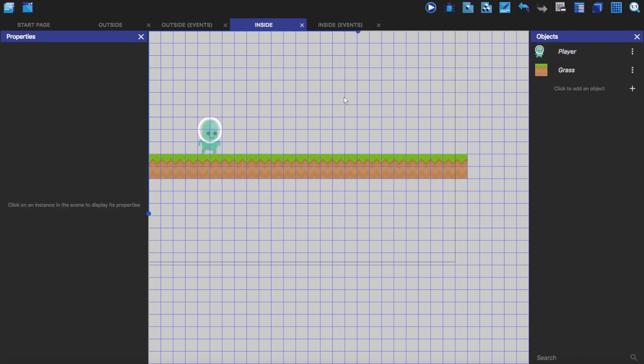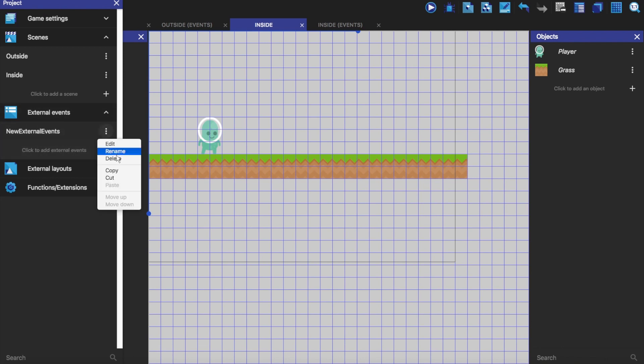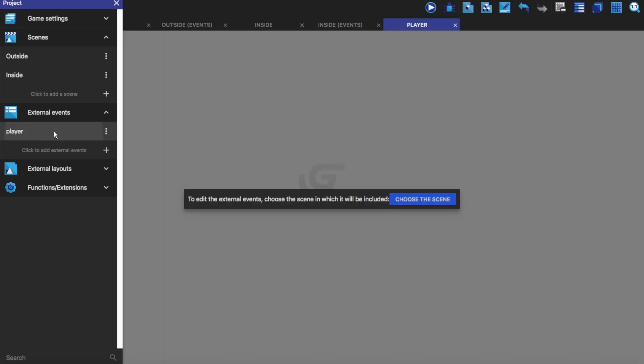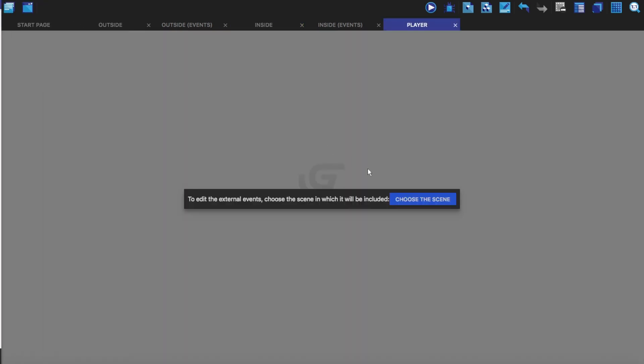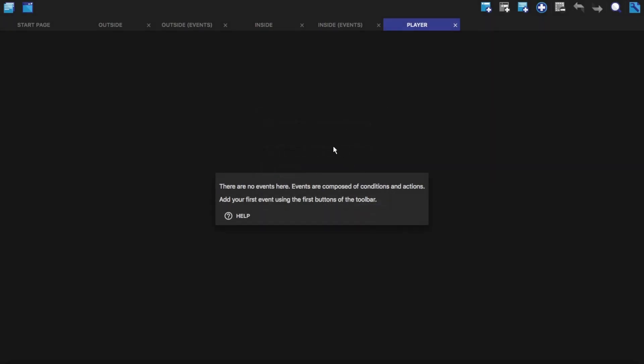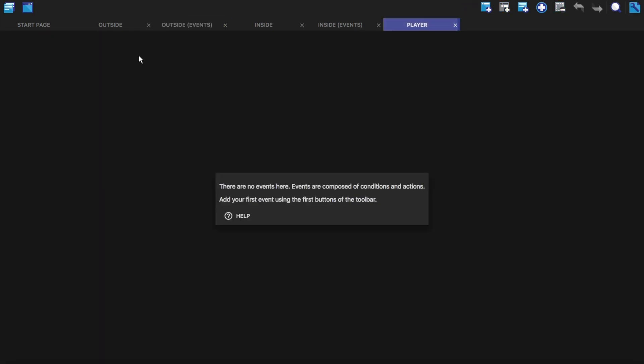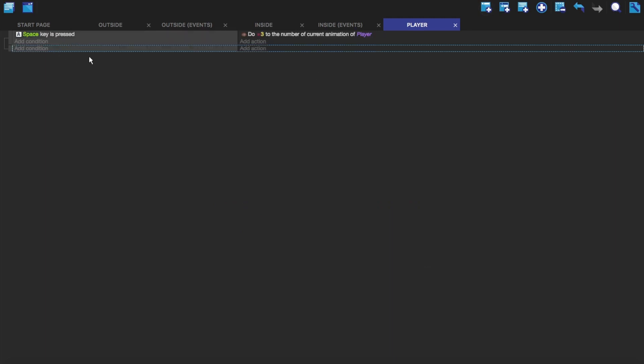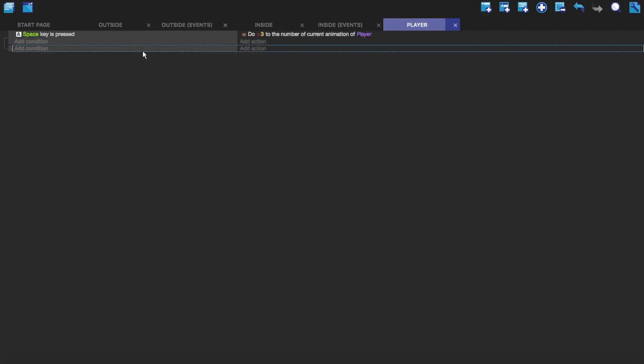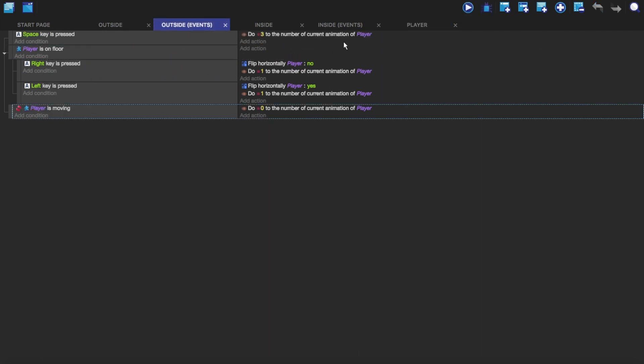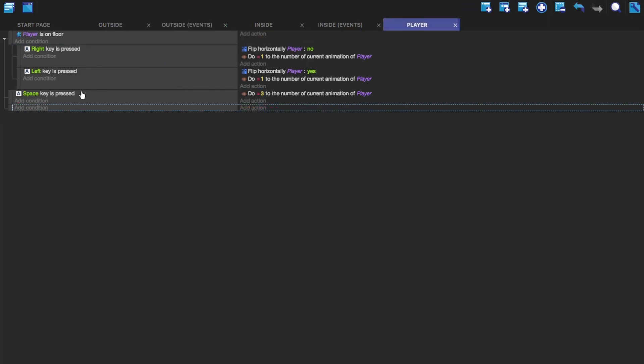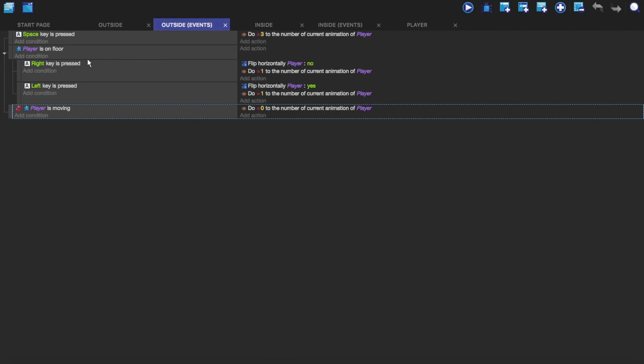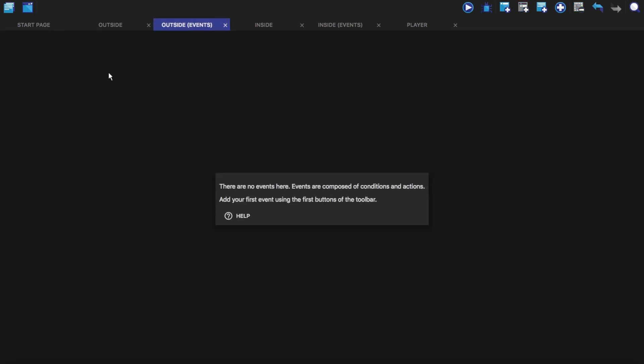As I said, make a new events, rename it, call it player because it's tied to the player. I'm going to choose the scene, it'll be outside. And I'm just going to copy and paste, copy and paste, copy and paste. So now I'm just going to delete these.